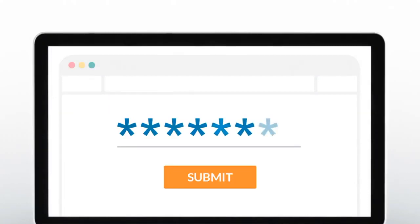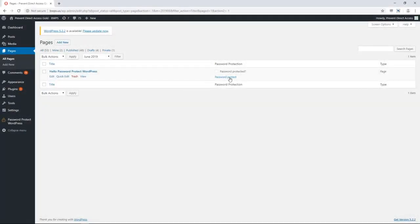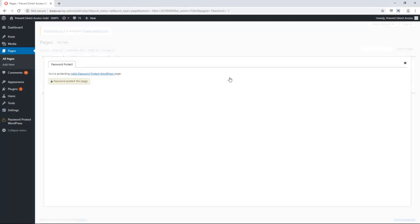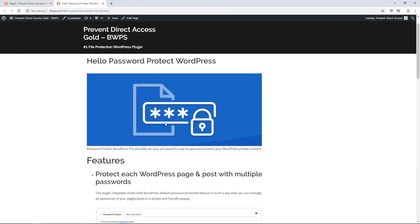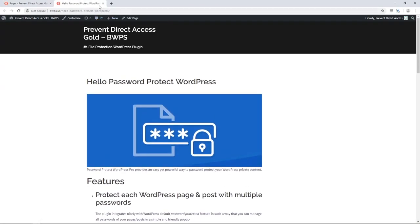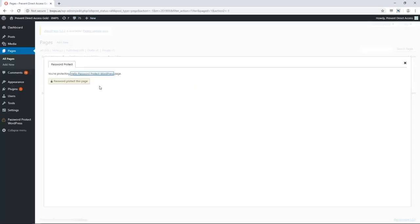Thank you for downloading the Password Protect WordPress plugin. After activating the plugin, you can password protect your content right away. Simply locate your page and click on Password Protect.